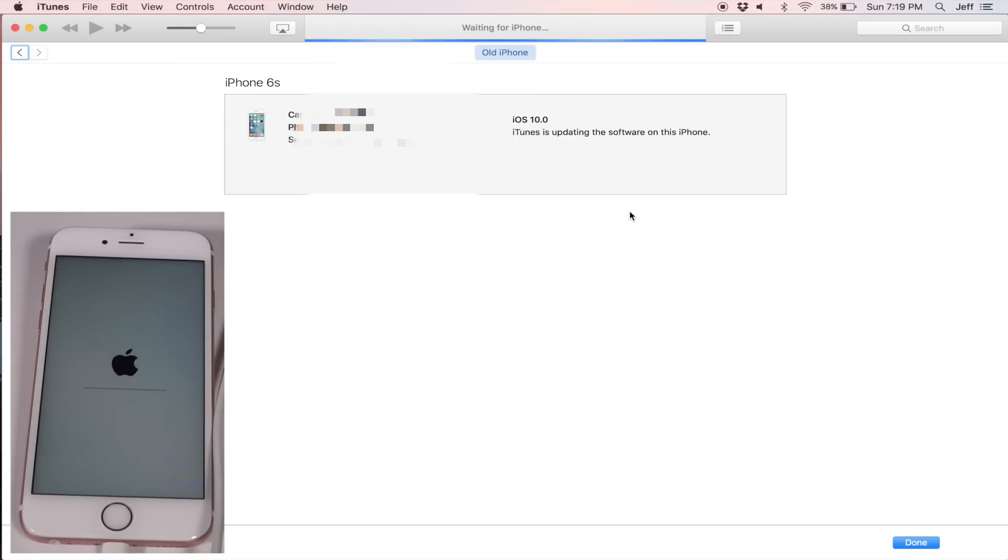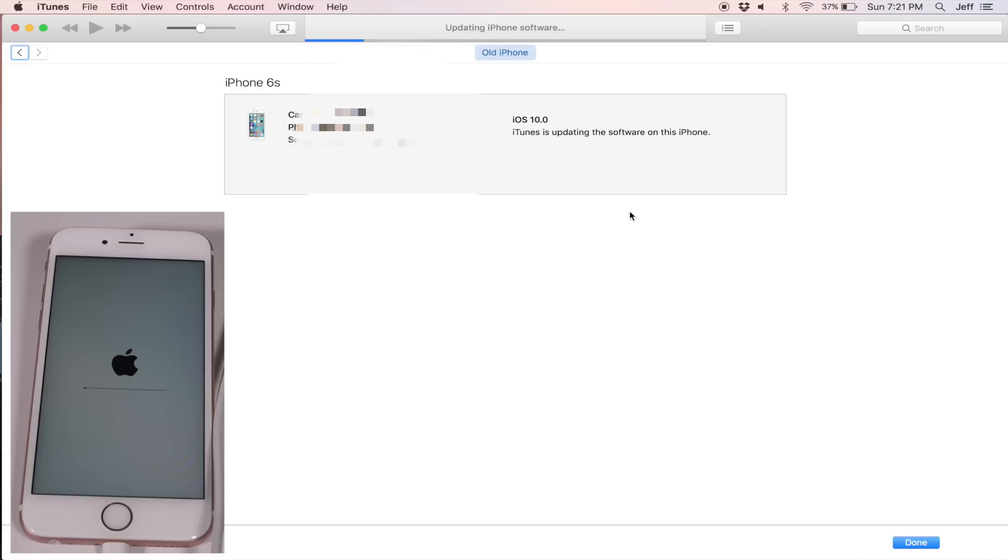Also, you see a screenshot of the iPhone update in progress in the bottom left hand corner here. And you can also see iTunes at the same time. So you kind of know what to expect when you perform this update.